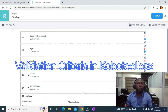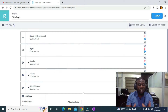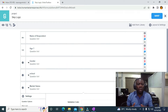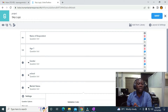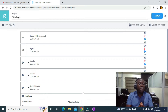In this video, I'm going to be showing you how to make use of validation criteria in KoboToolbox. In this questionnaire, we want to set age limits — we don't want anybody less than 15 years to fill this form, or anybody above 65. So we have to set age limits on the questionnaire.